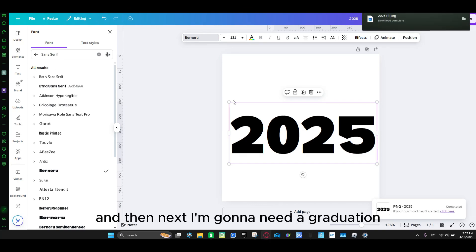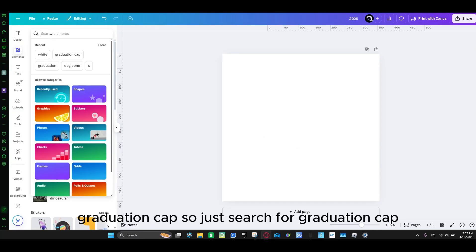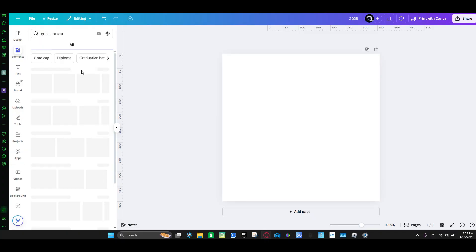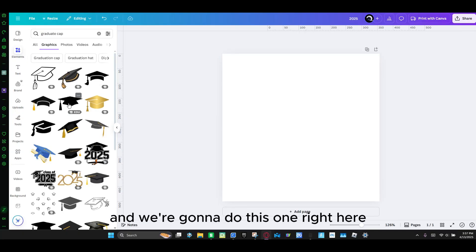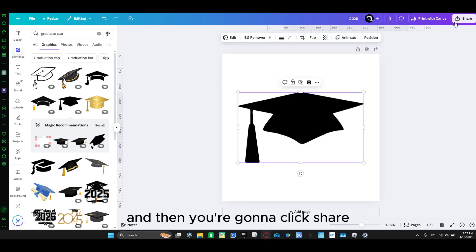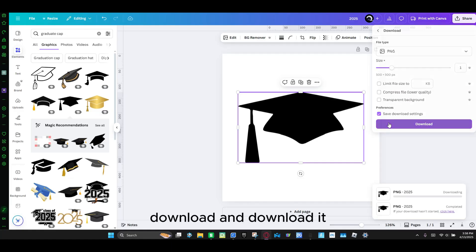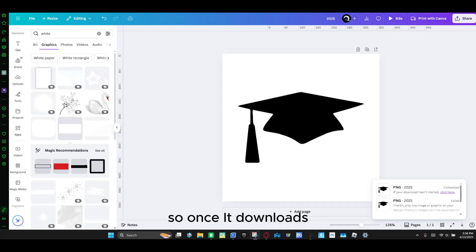Next I'm going to need a graduation cap. So I'm going to search for graduation cap. And then we're going to click see all. And then we're going to do this one right here. You're going to click share, download, and download it.